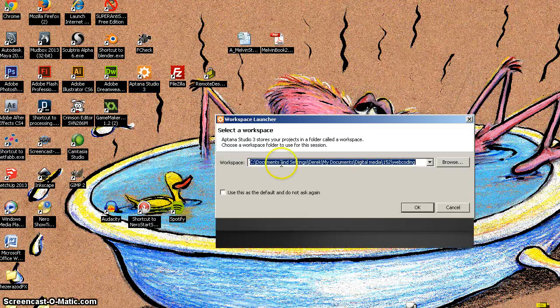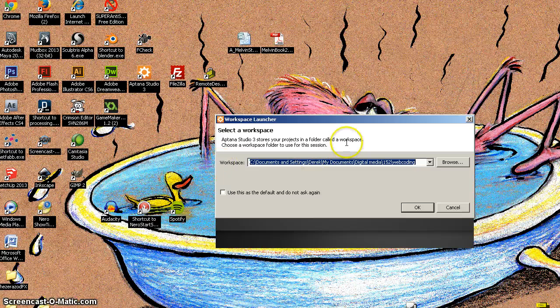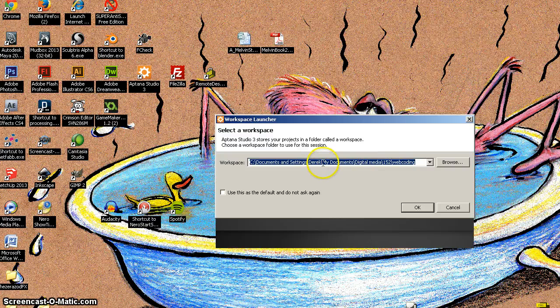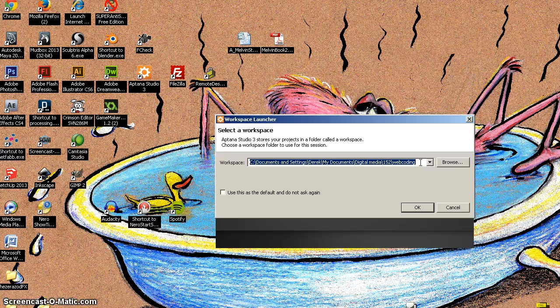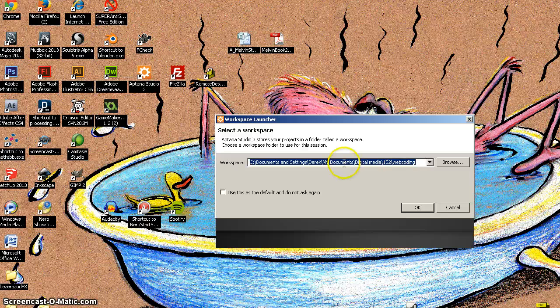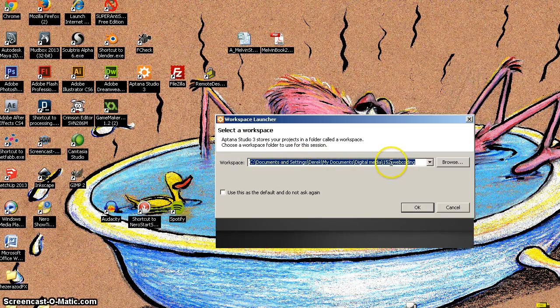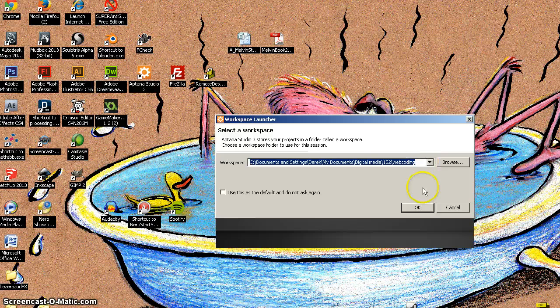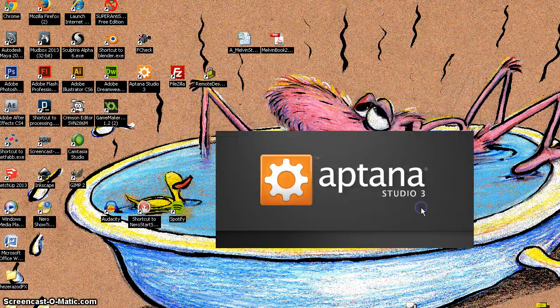And when it opens up, the first thing it wants to know is where are you going to store all the things that you're making. Now, I'm going to direct it to, and by default, it'll go to its own storage space. So when it's downloaded, it's got its own. It'll create its own little project area, but you can direct it to wherever you want. I'm putting it in my documents in my 152 web coding project folder. So I had already made that ahead of time, and I'm directing it to that. So I'm going to say OK.